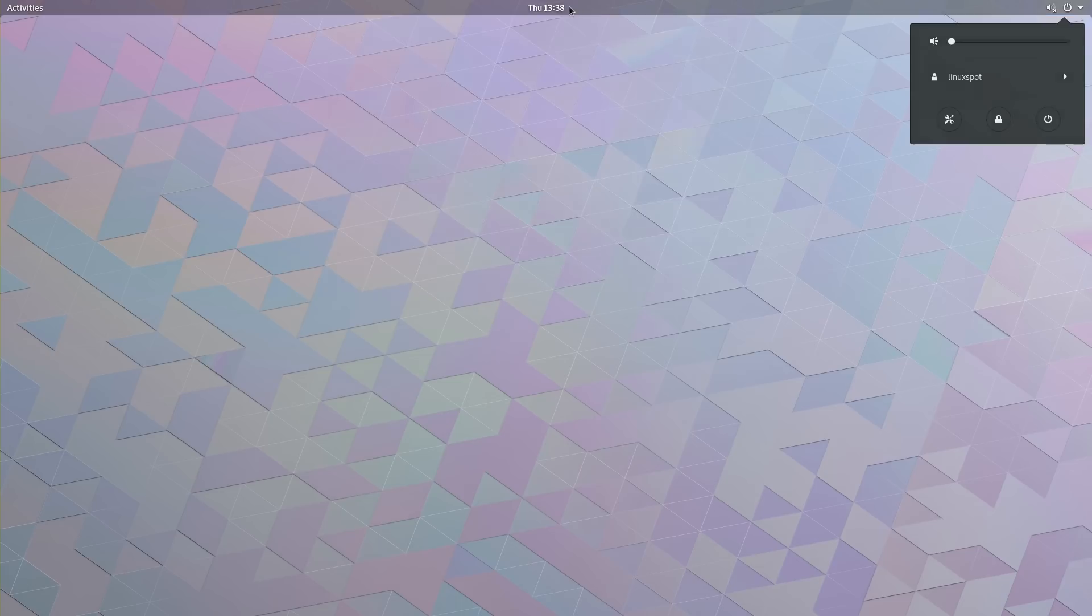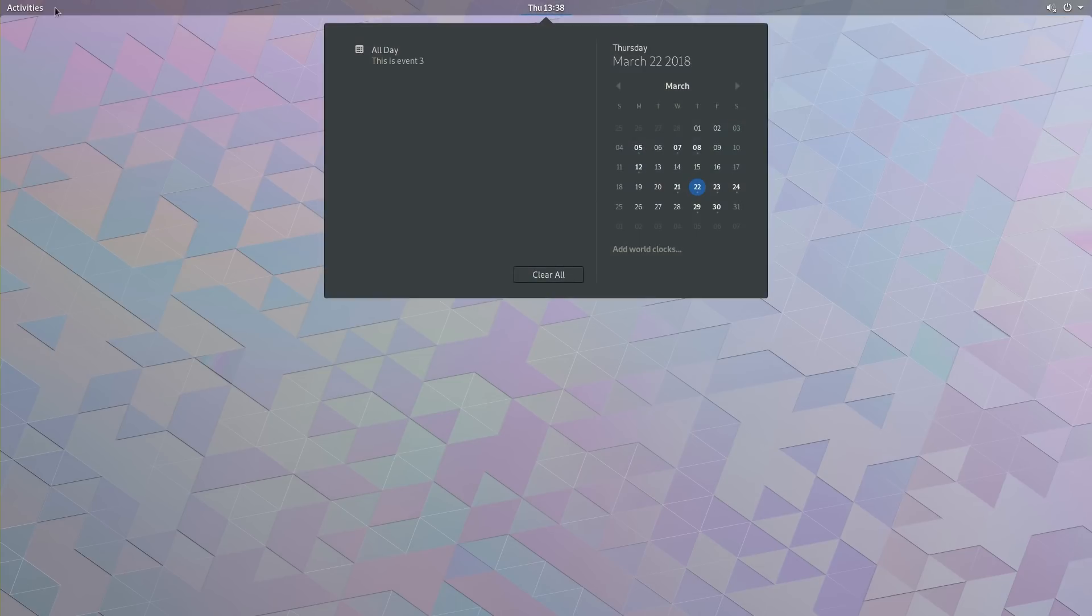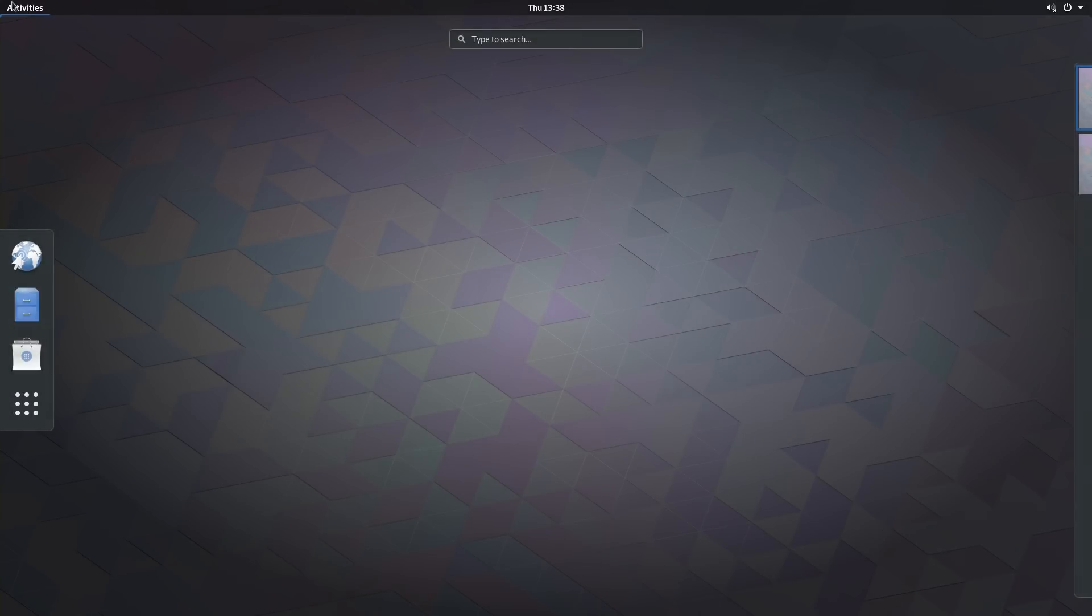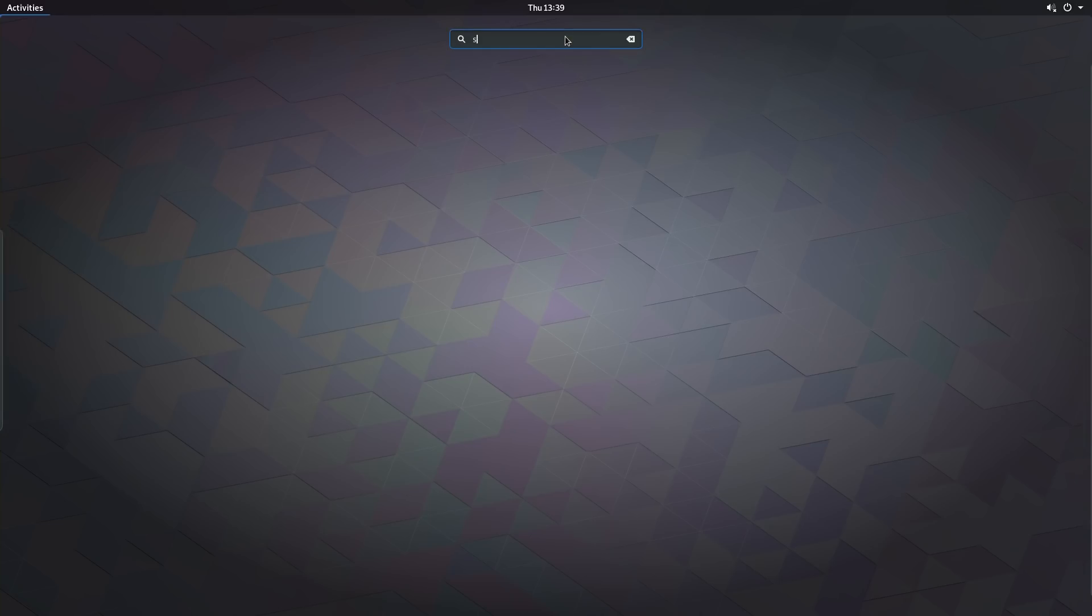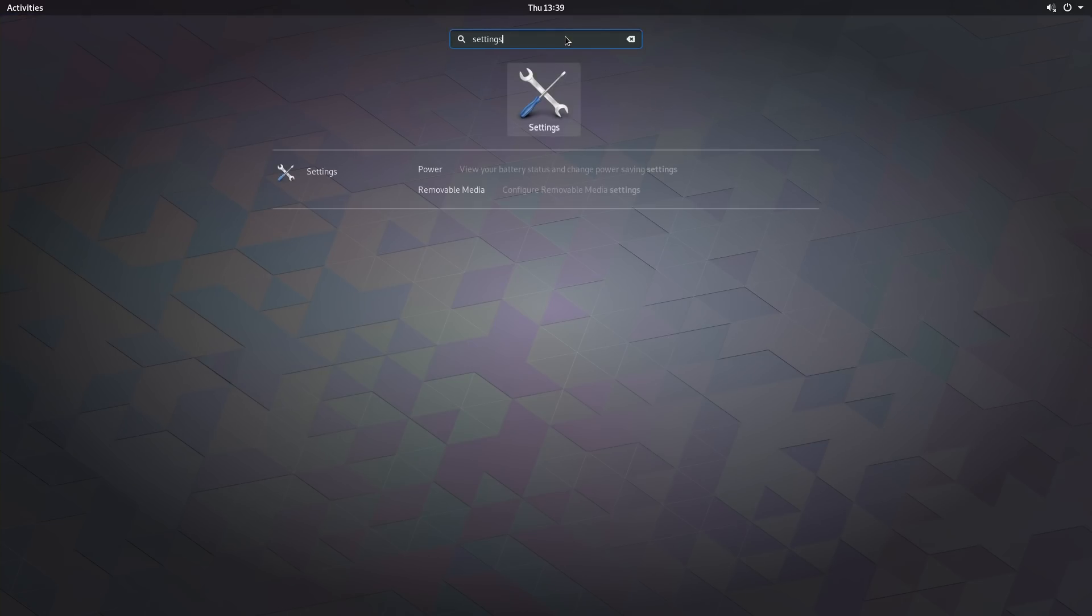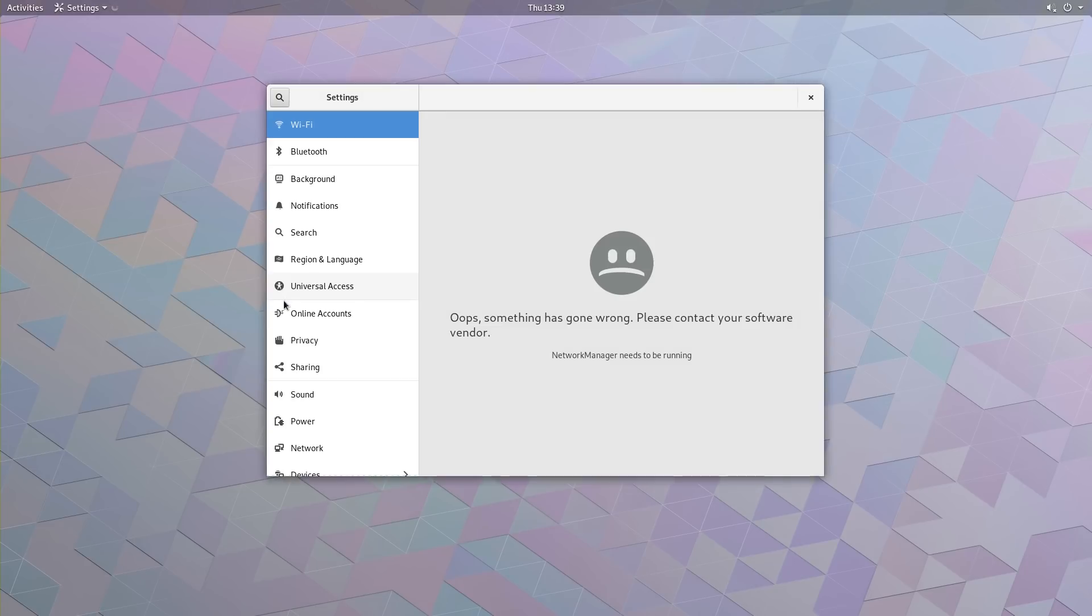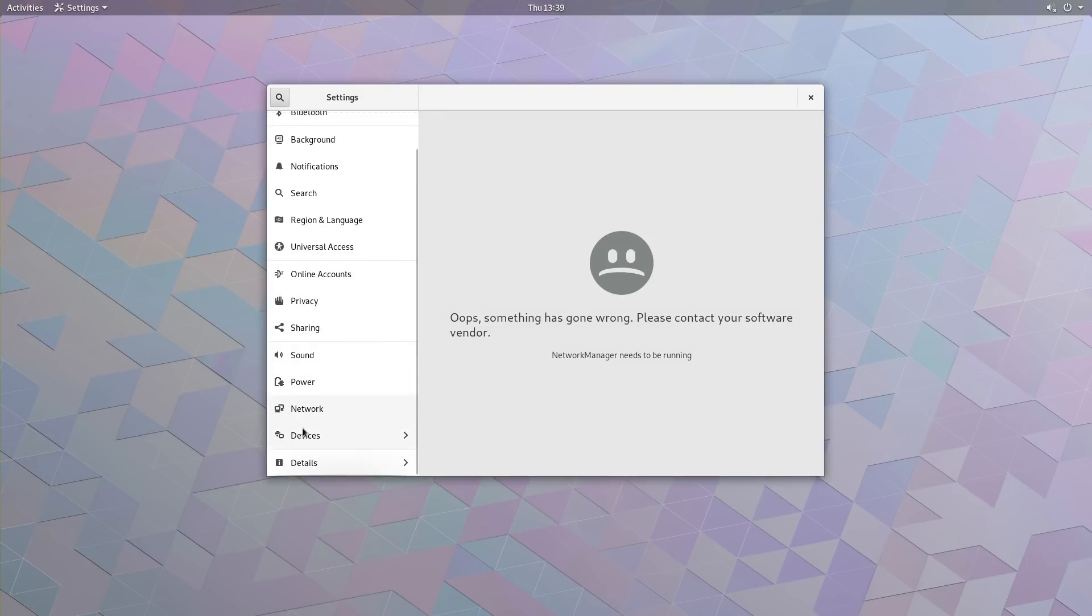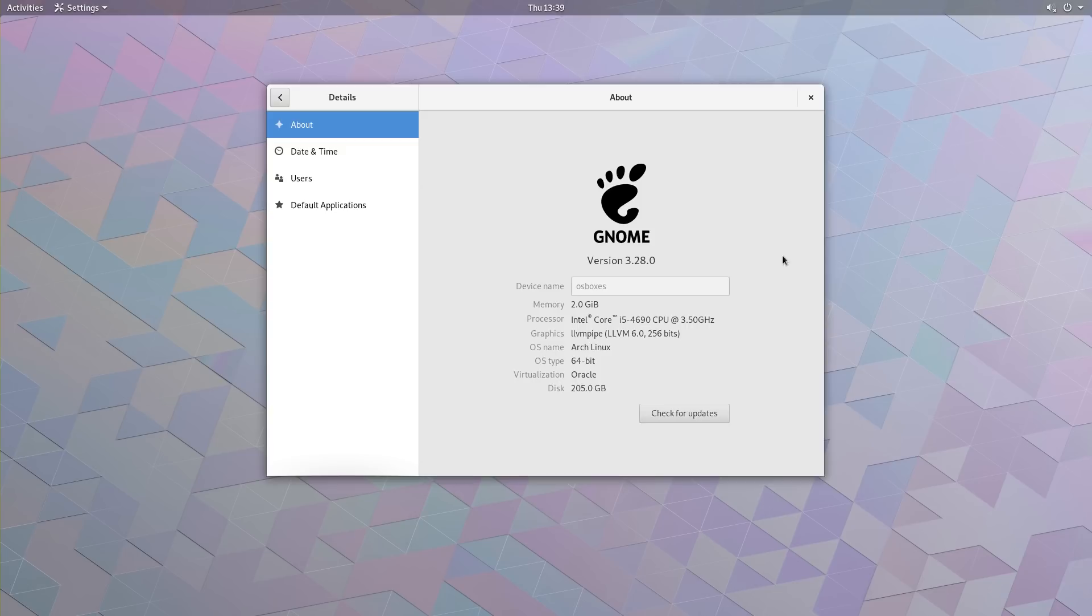And before anything else, let's check and make sure that we are indeed running version 3.28 by going to Settings and Details. And indeed, we're running version 3.28 of Gnome.